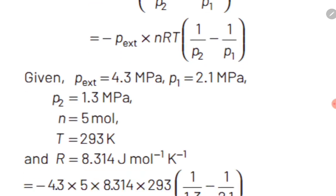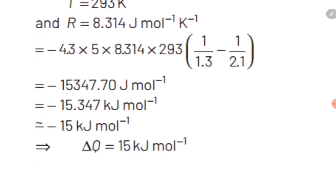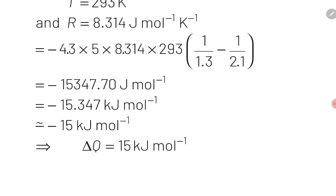After substituting all of these values, we will easily get the answer of Q as 15 kilojoules per mole. With this, we have completed the first question. Let's move ahead to the next slide.